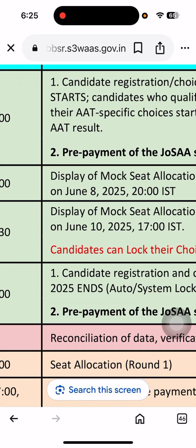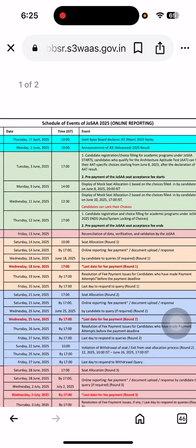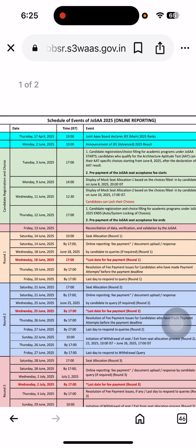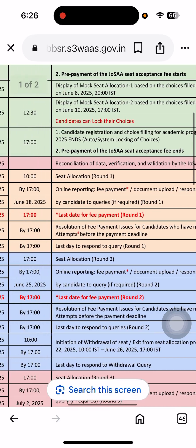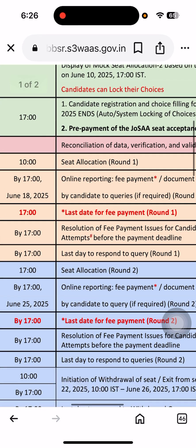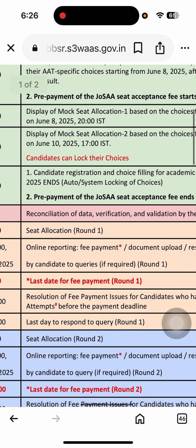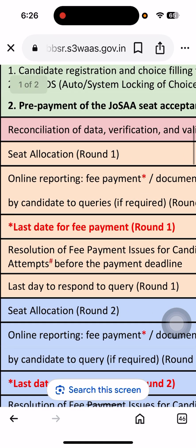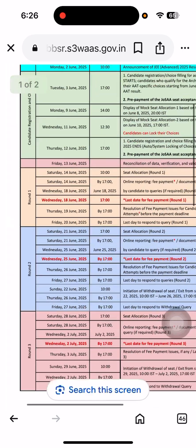The mock seat allocation is like a trial to help candidates understand the process. Before that, candidates should predict their rank by comparing the previous year's ranks. For example, if candidate A got rank 6500, check what branch and institute they would have received in 2024. Candidates can lock their choices by June 11th, with the 13th being the last date. Then the first round starts on the 18th, with the last date for fee payment for Round 1, and Round 2 starting on June 25th. All the details are there in the PDF — please go through it.